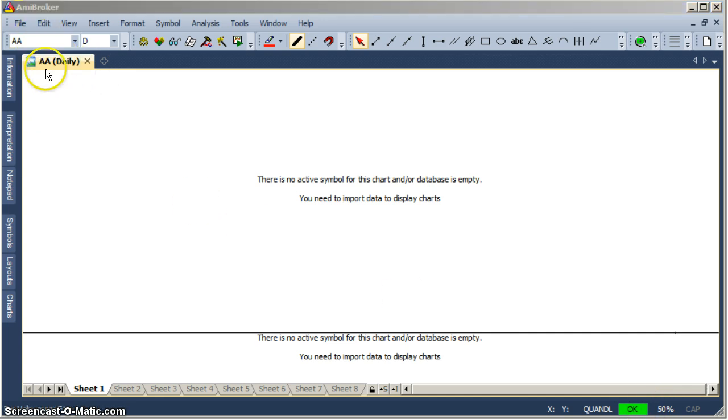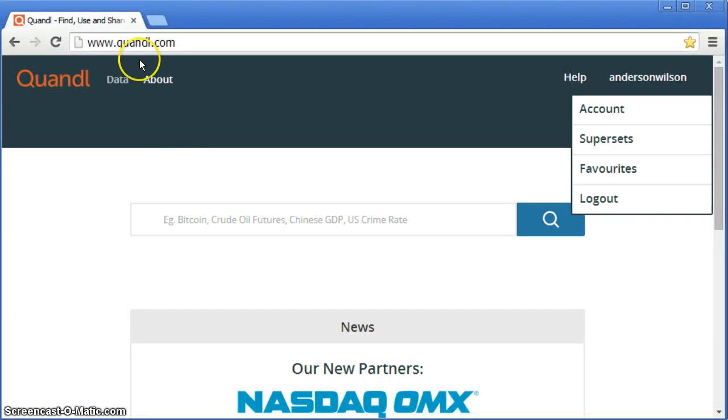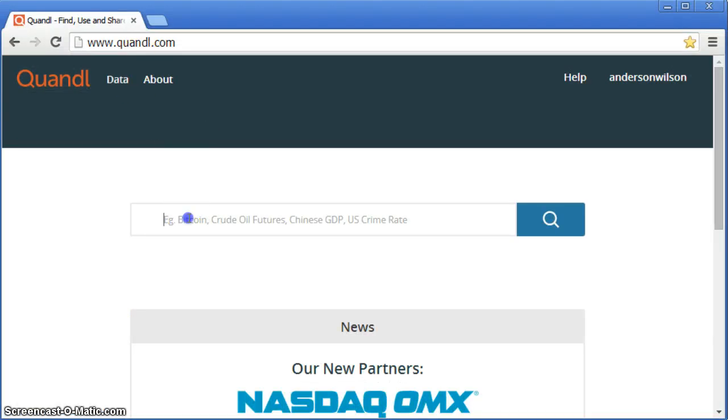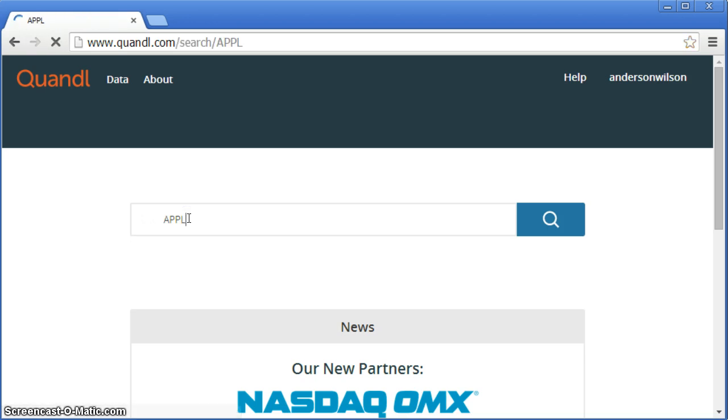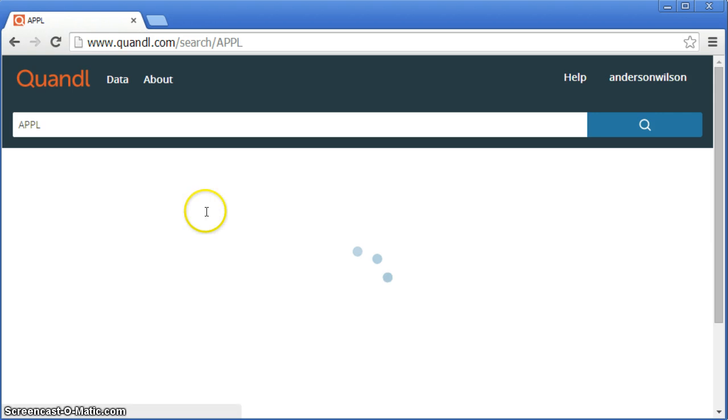Now let's insert a new symbol. We go to Quandl, let's find the symbol you want, the data you want to place.